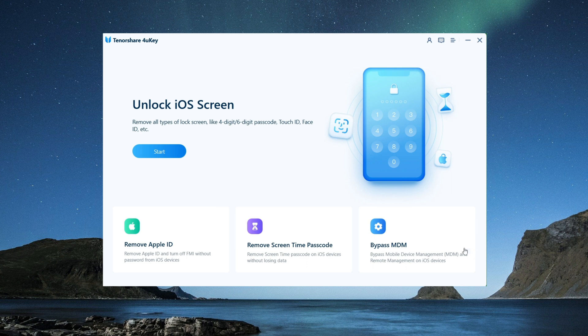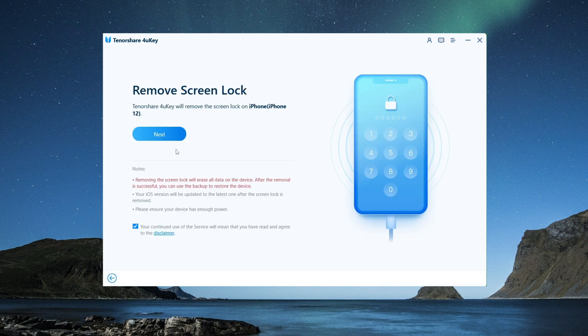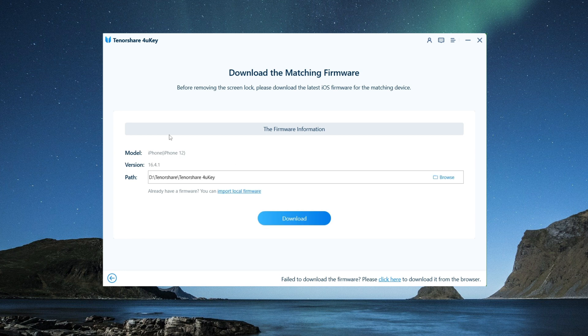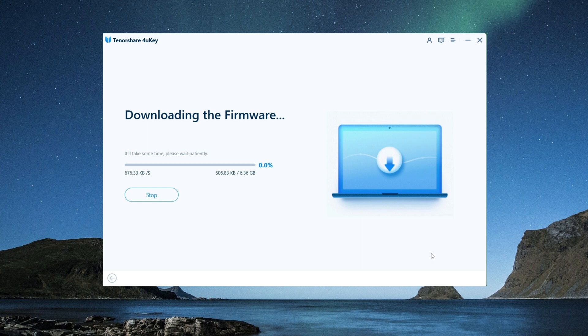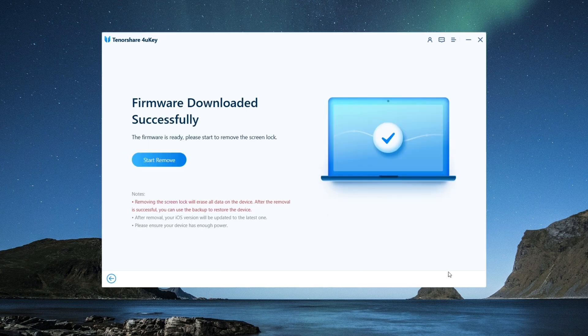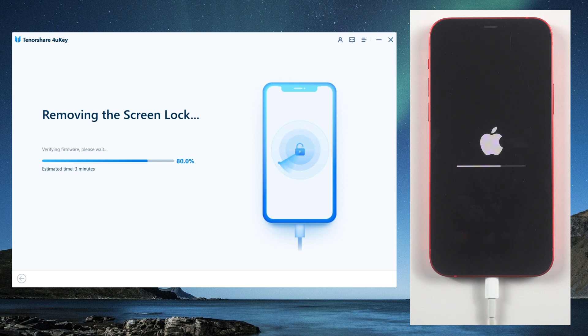Launch 4uKey and click start to begin the process. Download the firmware package for your device by clicking download in the software. Once the firmware package is downloaded, click start to remove to begin unlocking your device. Wait for the process to complete, which may take a few minutes.